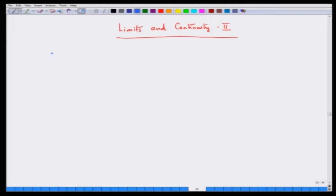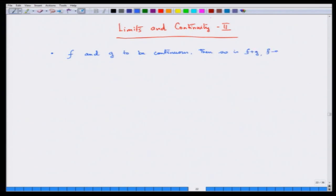We have already spoken about what is the meaning of a function approaching a limit when x goes to a, and what is the meaning of continuity. Now it will be interesting to explore what sort of properties continuous functions have. Some simple properties to mention at the very beginning: if you take f and g to be two continuous functions, then so is f plus g, f minus g, f times g, and f divided by g, provided g(x) is not equal to zero over the domain of the function.